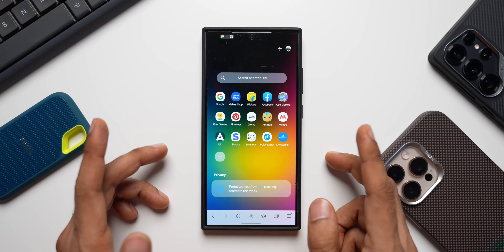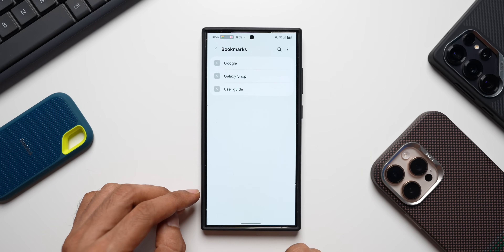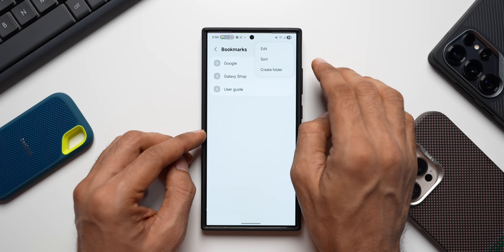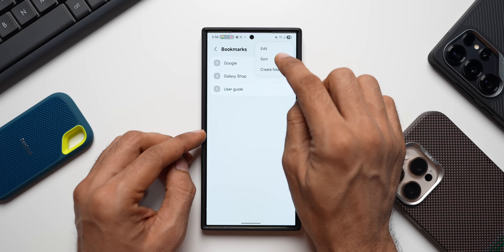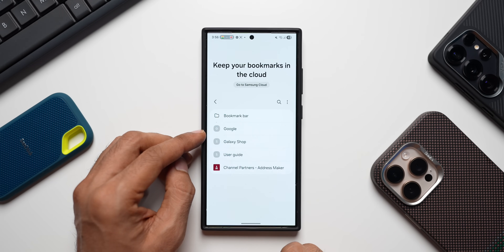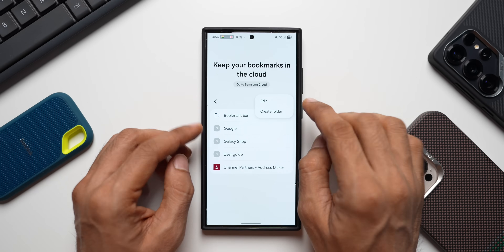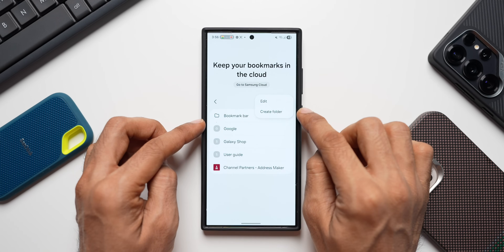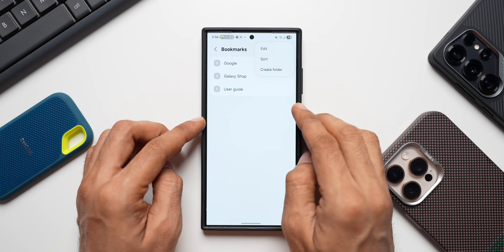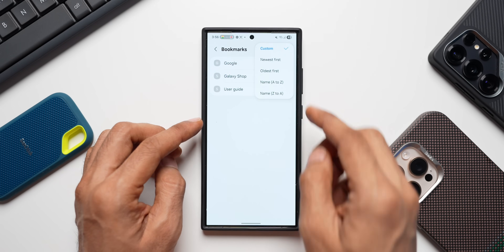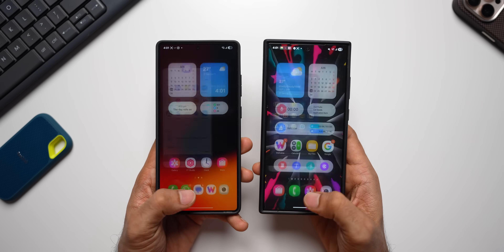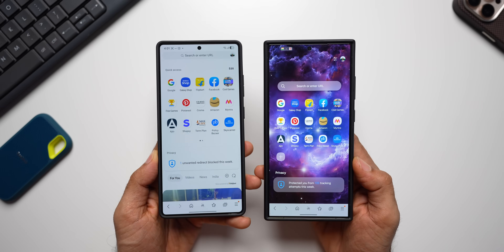In the Bookmarks tab, a new feature has been added. Tapping the three-dot button now reveals a Sort option, which was not available in the previous version — which only had Edit and Create Folder. With the newer version, you can sort bookmarks by newest first, oldest first, or by name.